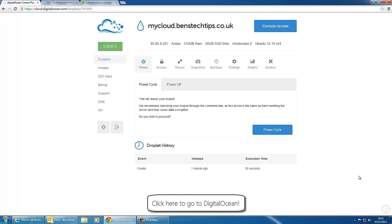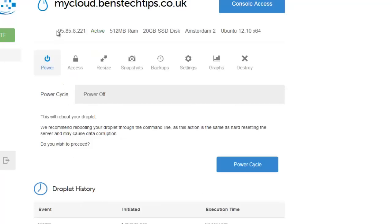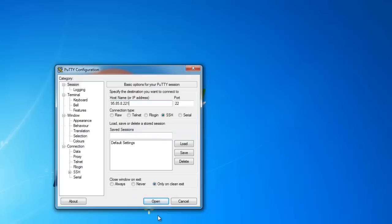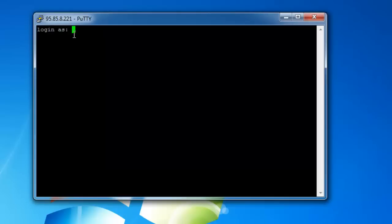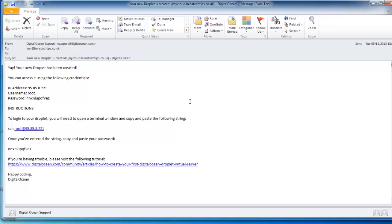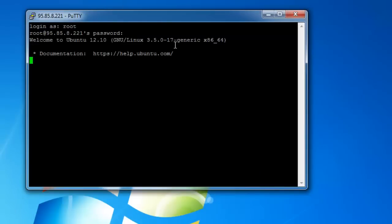Once the droplet has been created you can then log in using PuTTY and in the hostname you'll need to type in the IP address that it's given you, which is this here. Click open. It will say that the service host key is not cached in the registry. If we hit yes it says login as. We need to select root by simply typing that in. In the email that it sent you, you need to copy the password and paste it into PuTTY by right clicking and pressing enter.